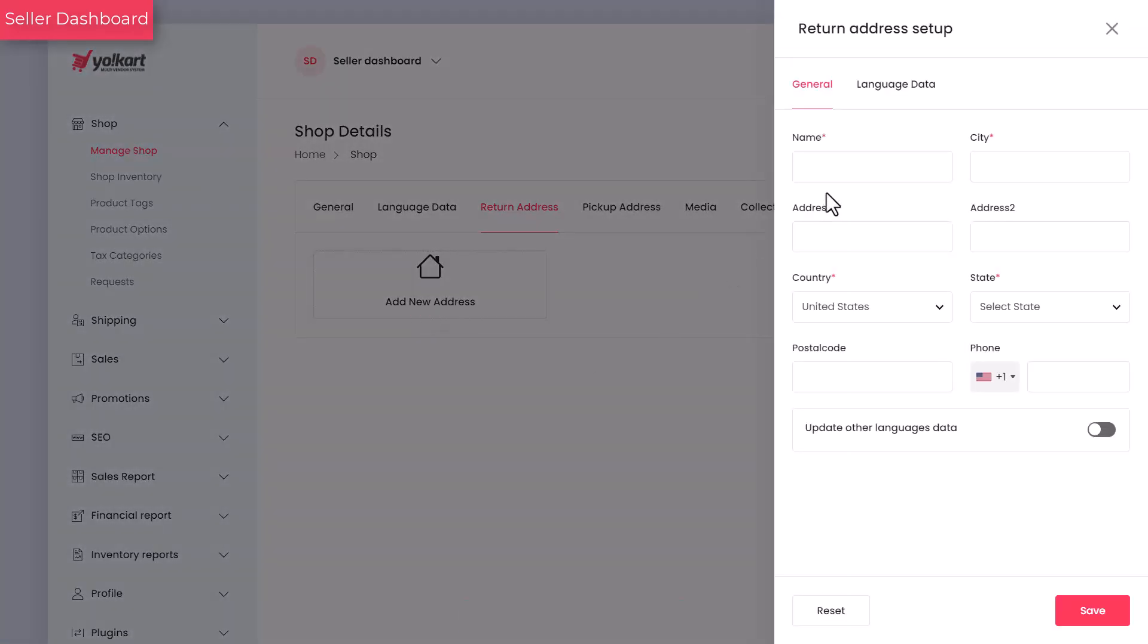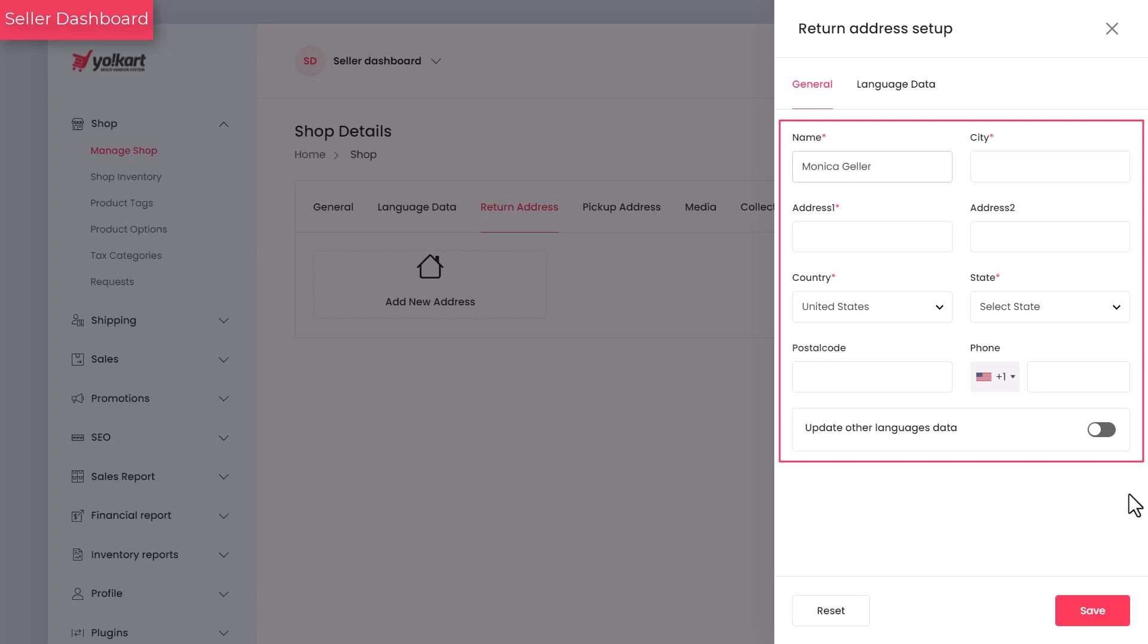Whenever a customer returns the package, it will be addressed to the name you enter here. Fill in the other details to complete the return address.